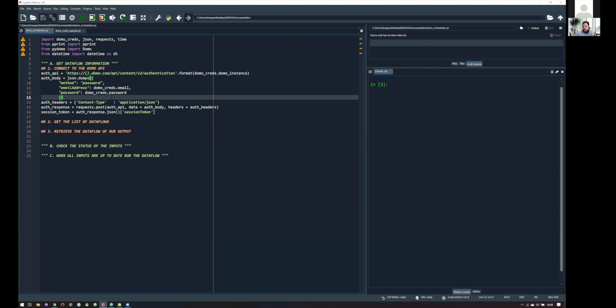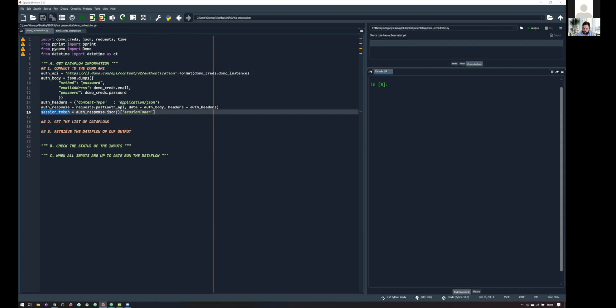So, what I'm saying here is, hey, Domo, I am Giuseppe Russo. This is my password. Please give me a session token so that I will be able to connect to the Domo API later. And if everything goes right, we will have our session token stored in our script and ready to be used for the next steps.